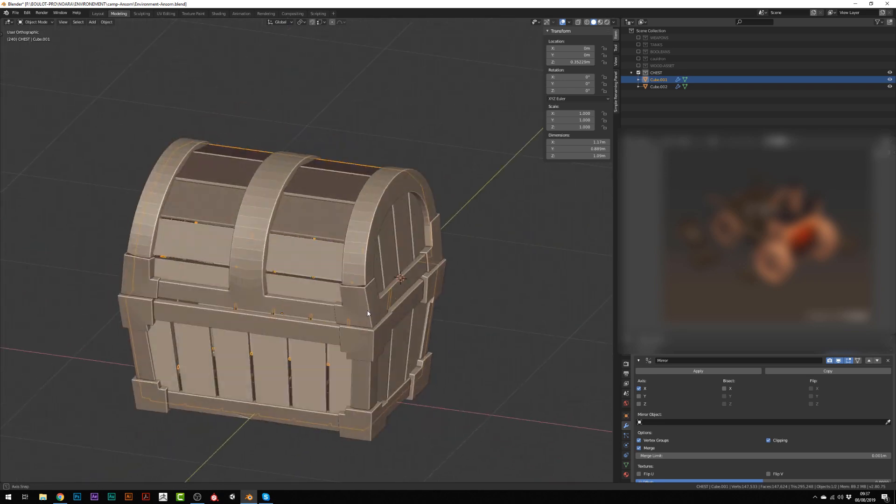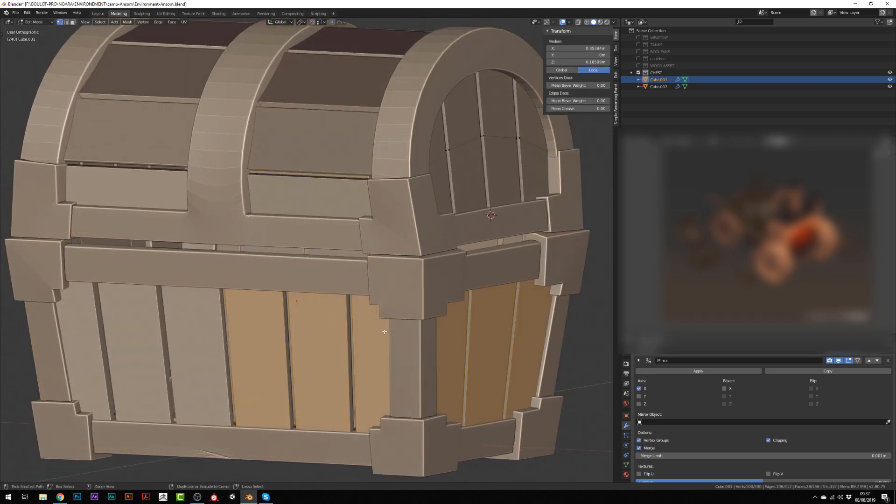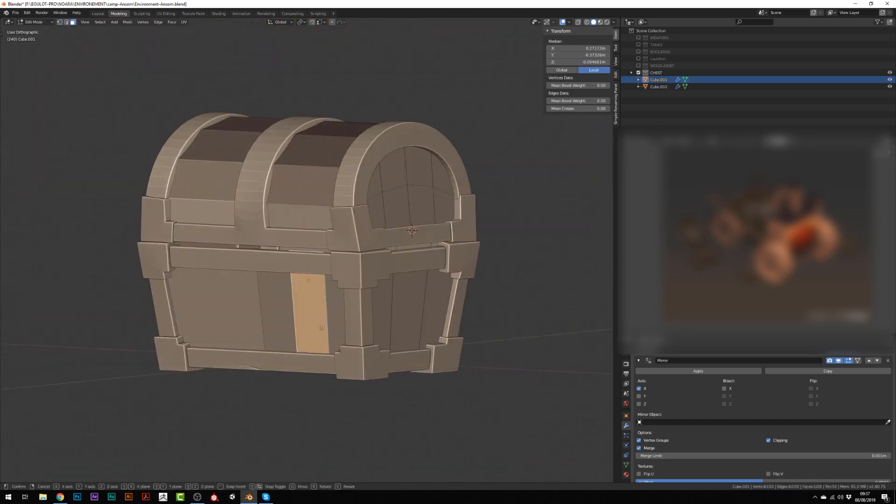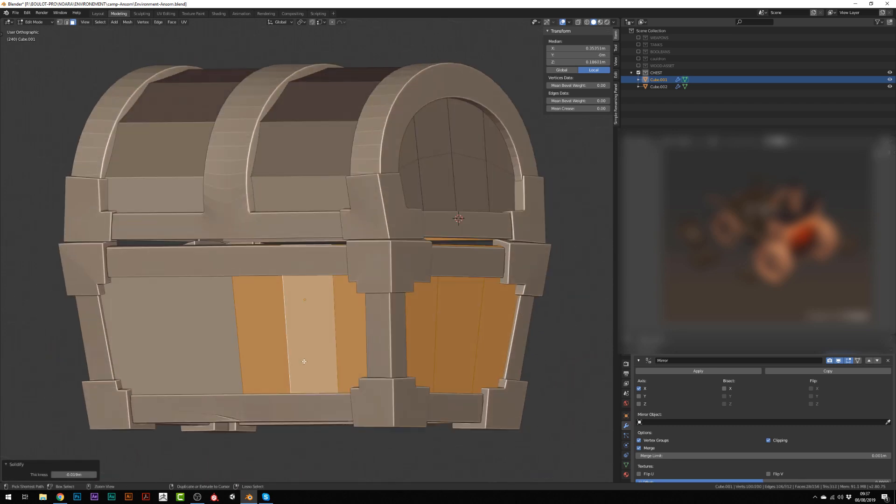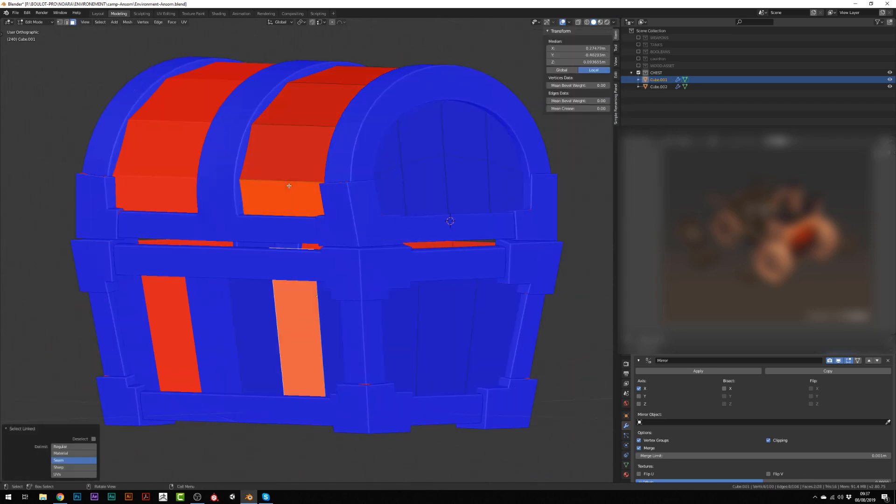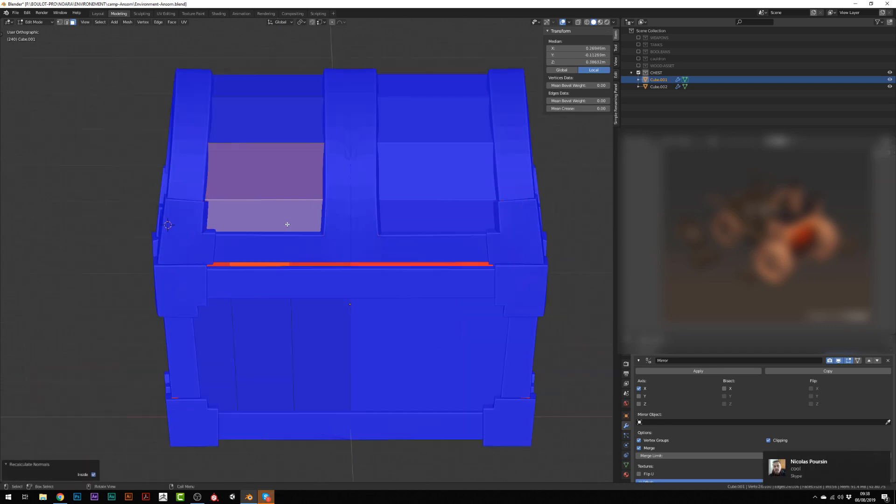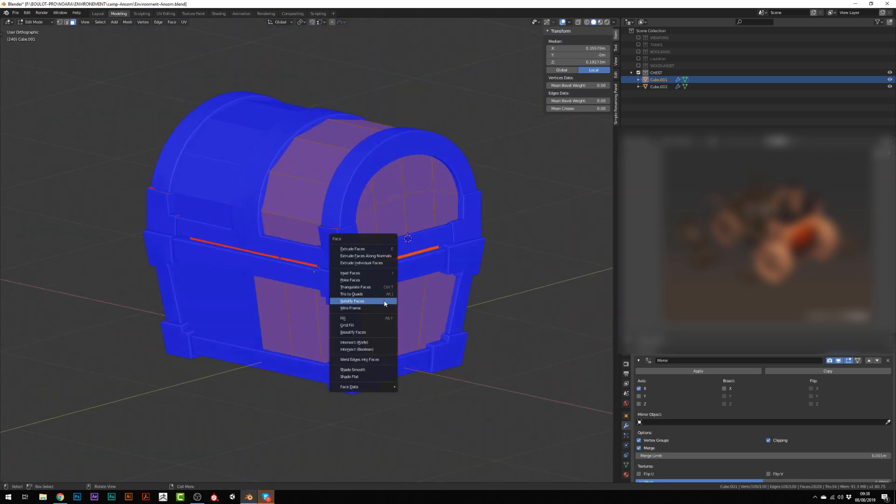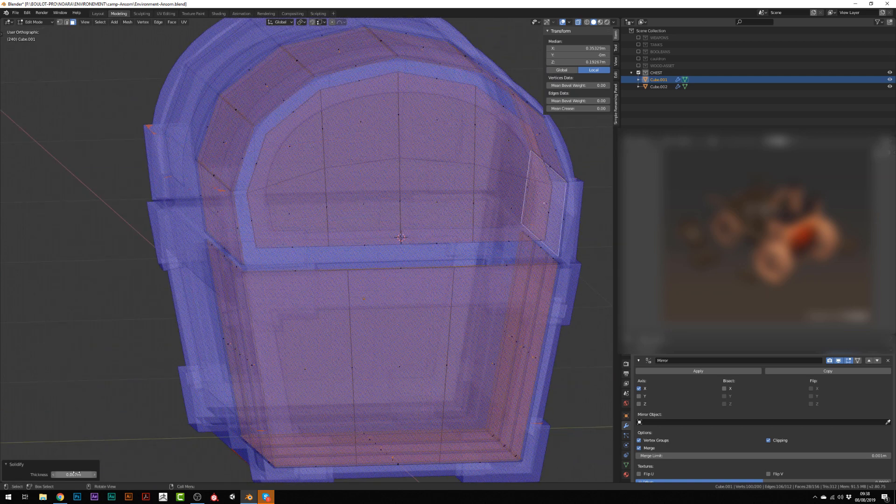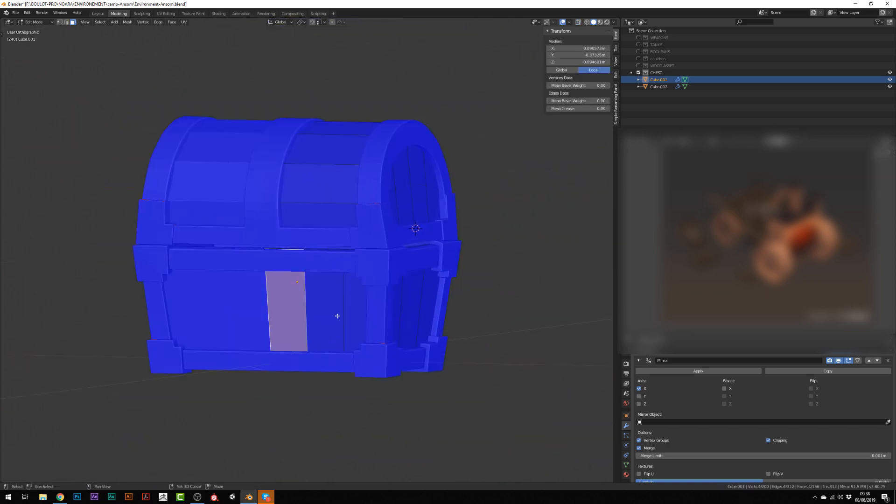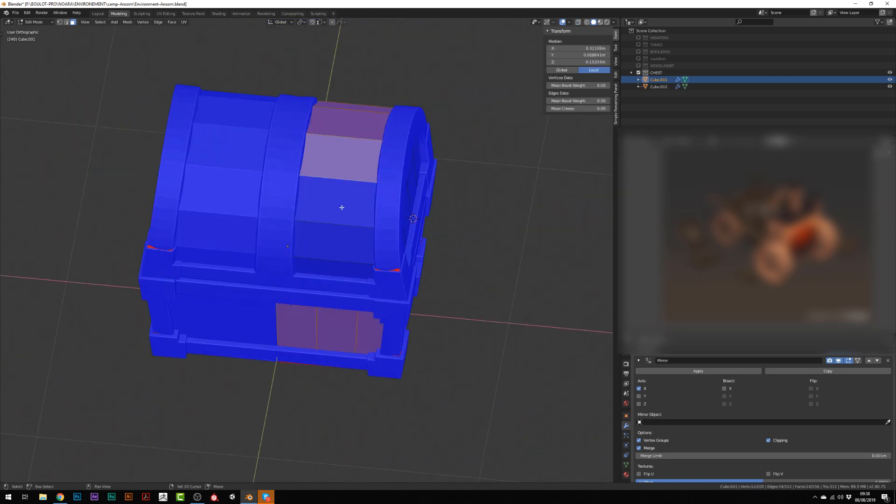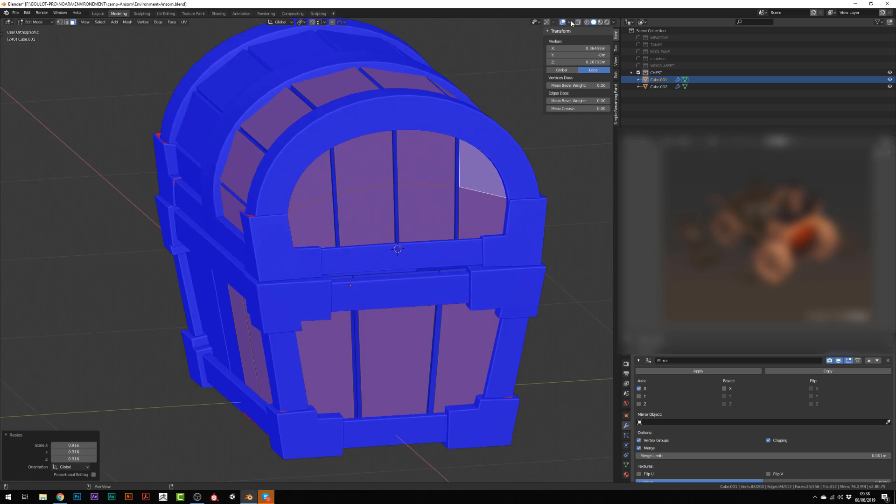I had few unexpected results due to inverted normals. You can now easily display them by going into the display option and selecting face orientation. And the red ones are pointing inward. So I can recalculate those by pressing Shift N and rework my solidify by pressing Control F.